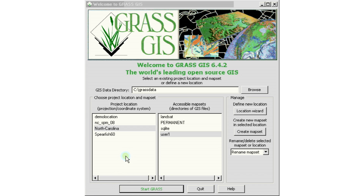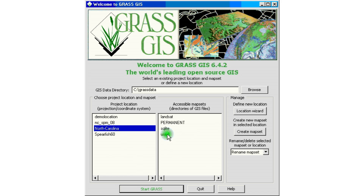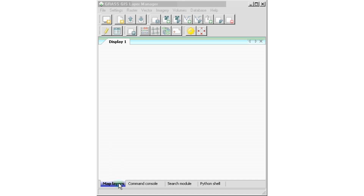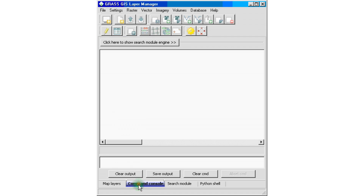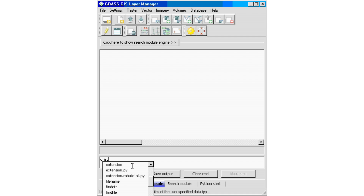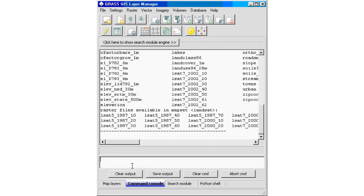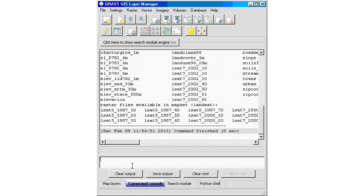We're going to be practicing with some basic data management commands. Let's go ahead and open our session. We go to the North Carolina location and user number one. Our session is now open and we switch to our command console. We already learned how to list what data we have available, whether it be raster or vector, with the g.list command. It will give us all the data we have on the vector or raster data sets.